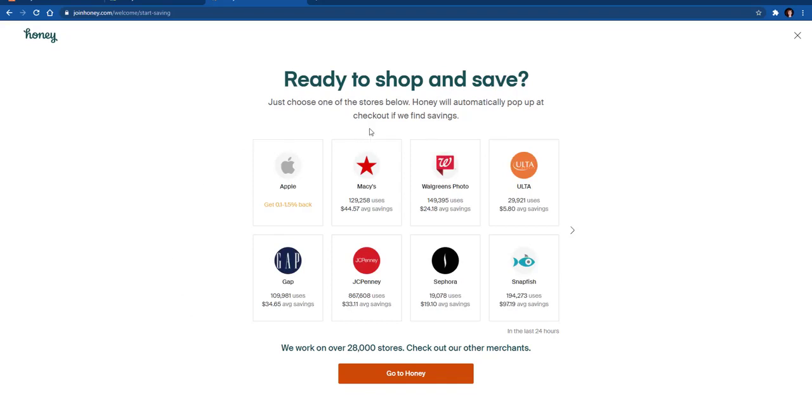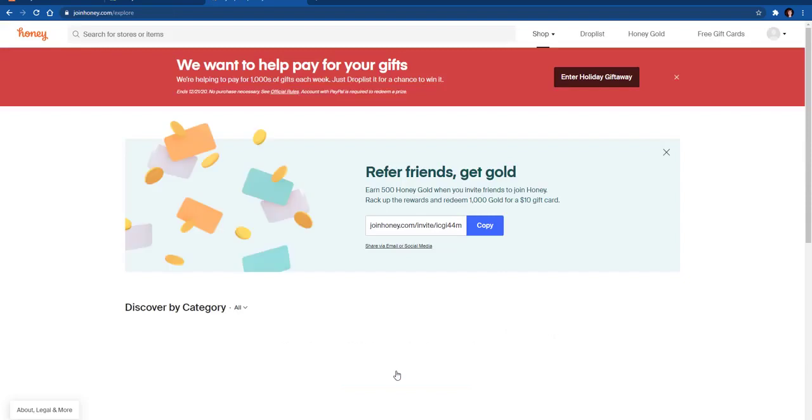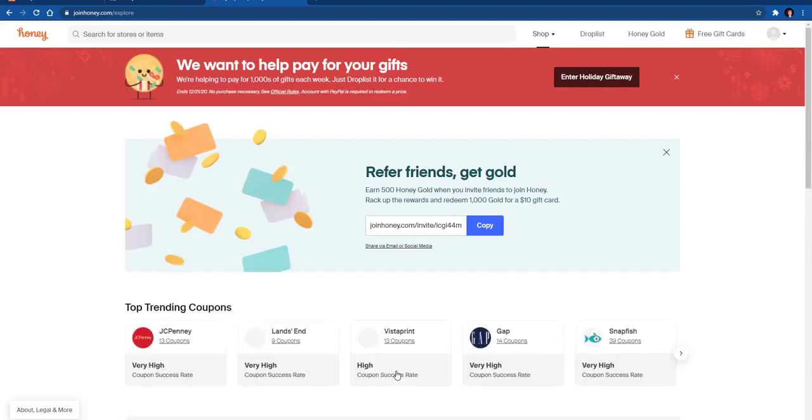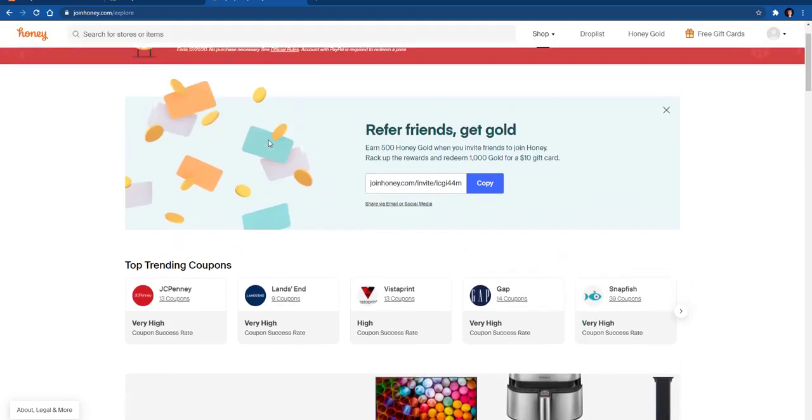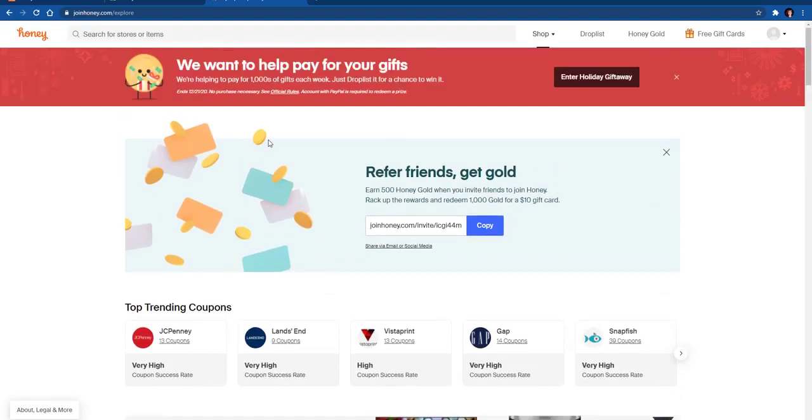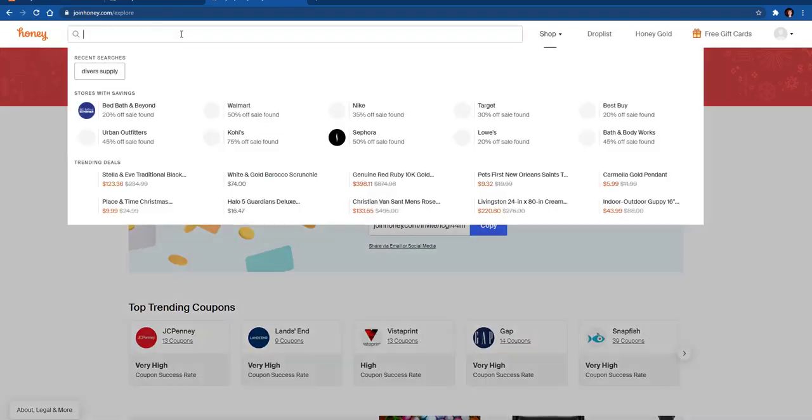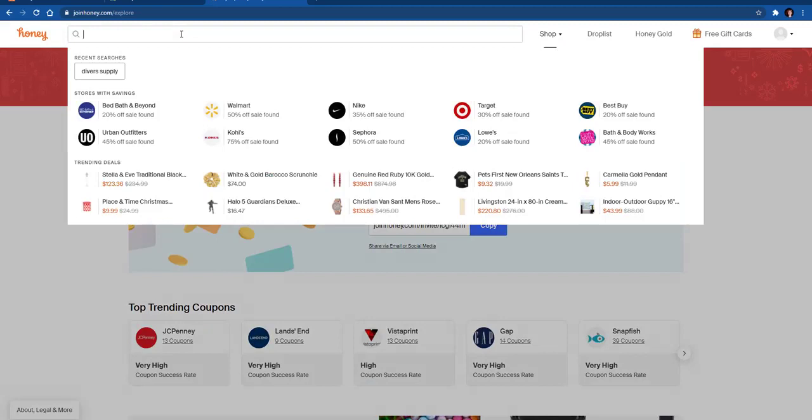So when it comes up and loads, you can pick if there's one here that you already want, or you can just go straight into Honey. When you're in Honey, what you can do is search for the specific one that you're looking for. Up here if you click, you can type in whatever you want.